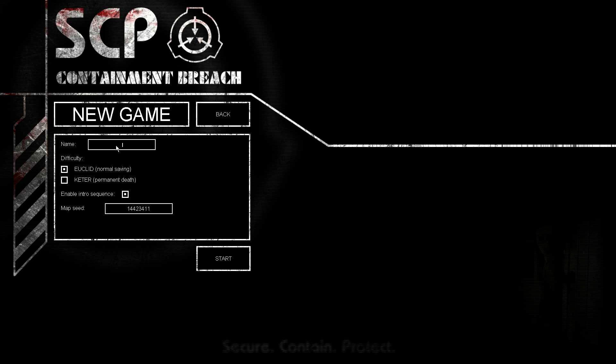Name? We're here to secure, contain, and protect. Brad, move. We're here to protect something. Donkey boner.